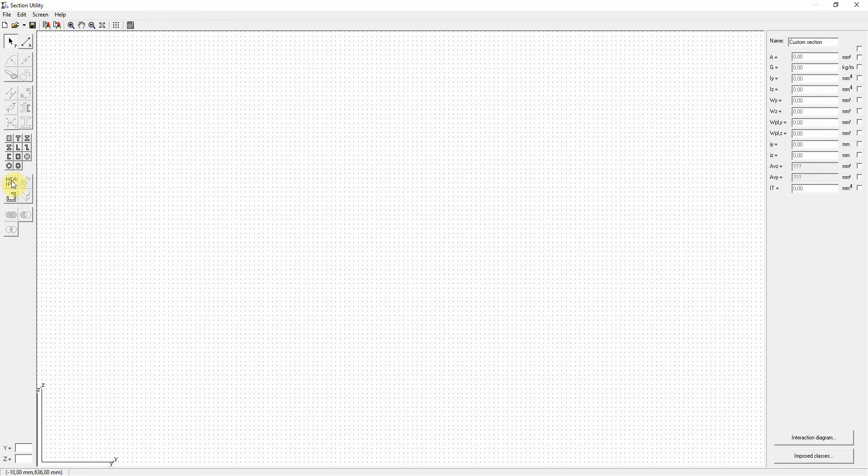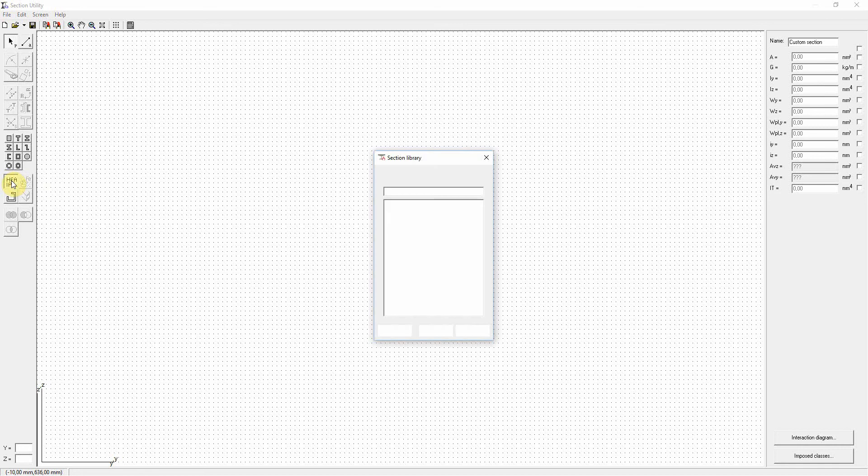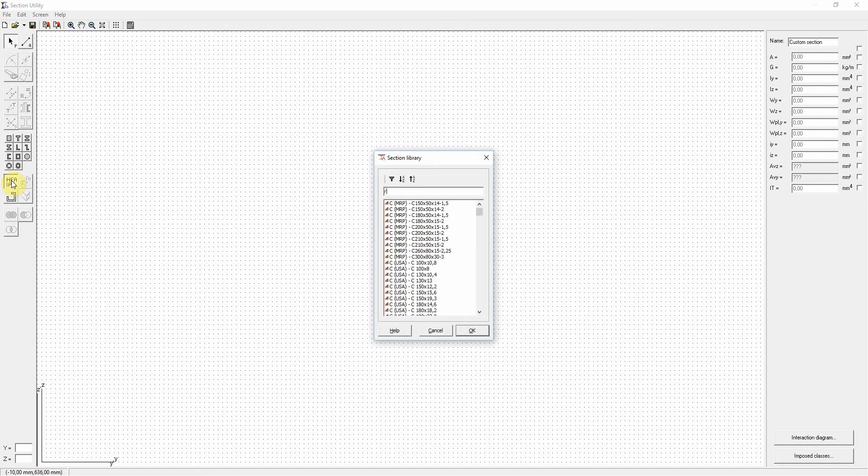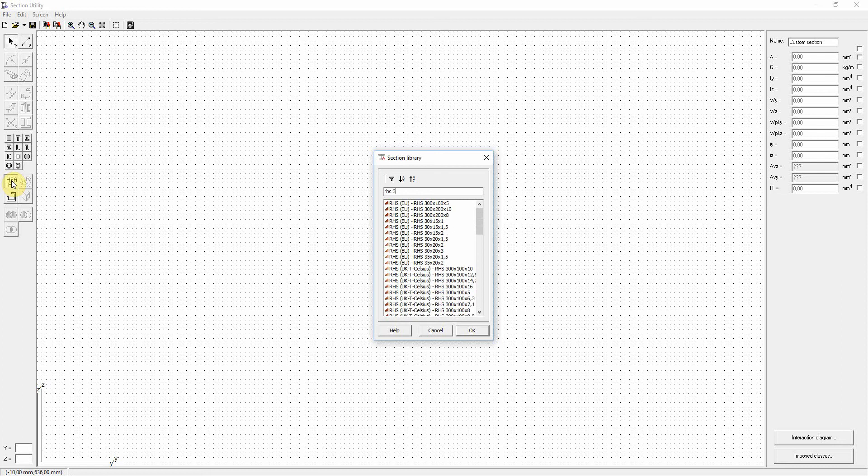From the library we will choose an RHS, so a rectangle hollow section. I'm typing RHS and let's go for 300, 300, 200.